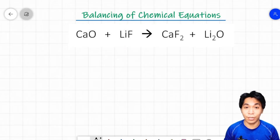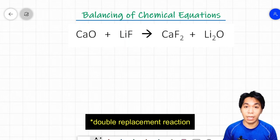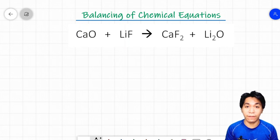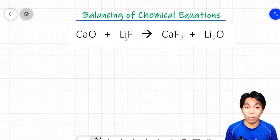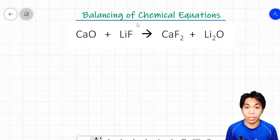Let's look at example number 2: the formation of calcium fluoride and lithium oxide through the combination reaction of calcium oxide and lithium fluoride. Checking if the equation is balanced: calcium has 1 on both sides, oxygen has 1 on both sides. But lithium has 1 on the reactant side and 2 on the product side. Since these numbers are not equal, the equation is unbalanced. Let's balance it.